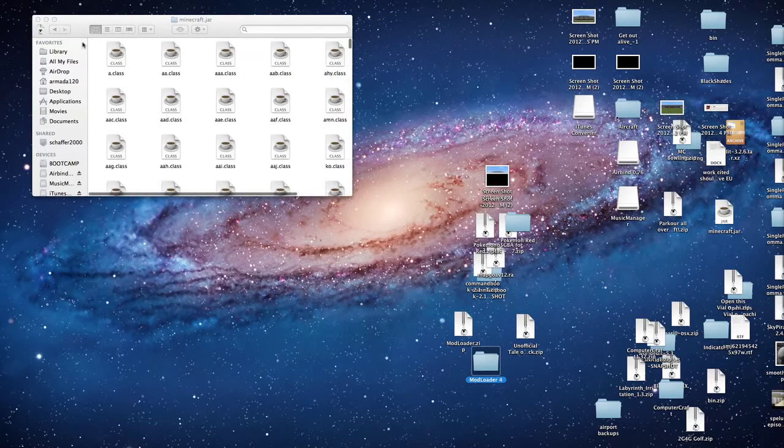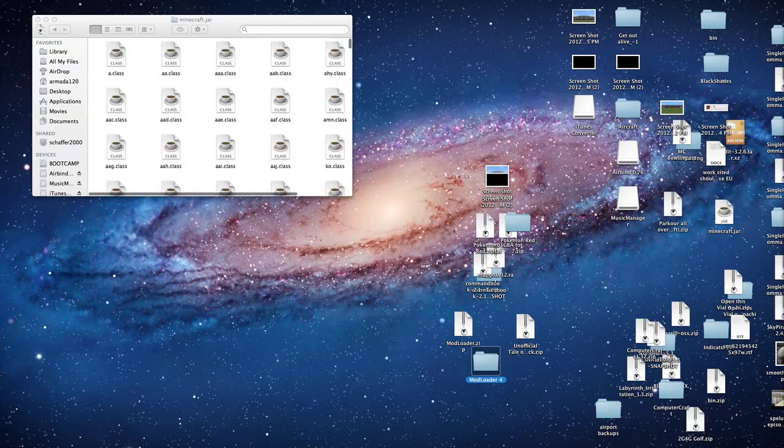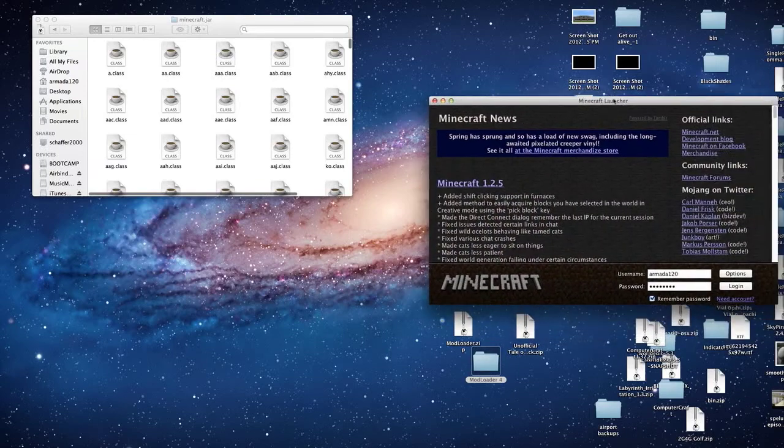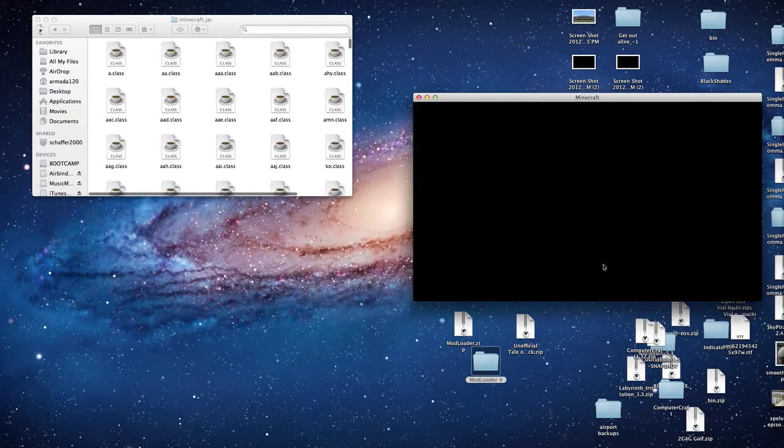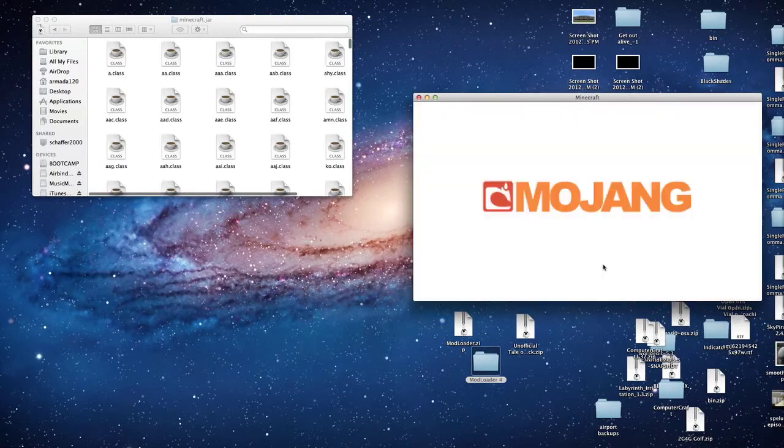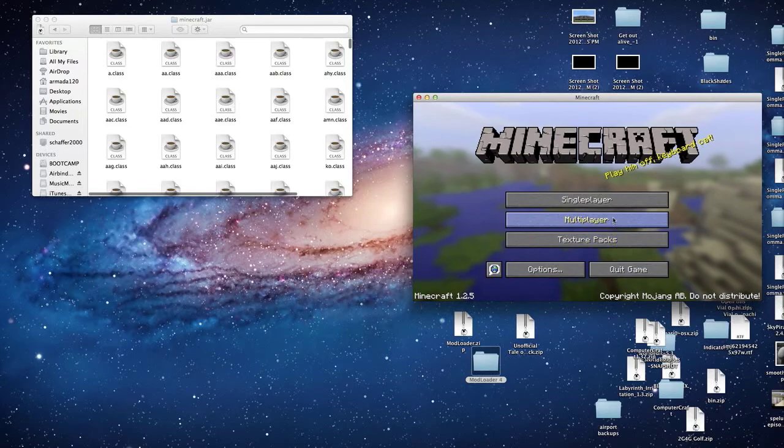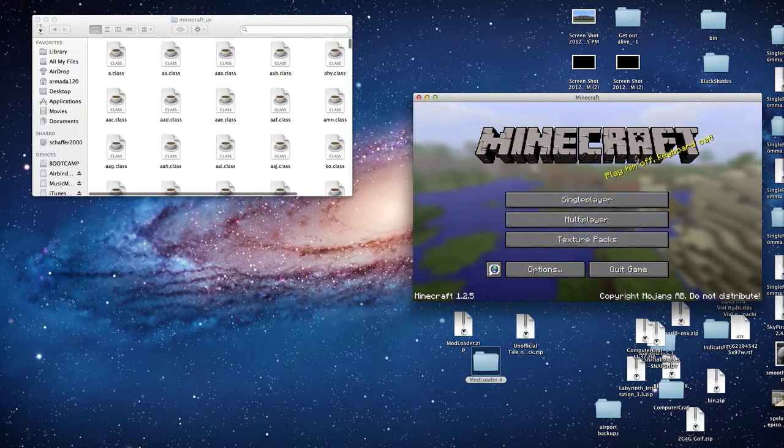And now we can test it out with Minecraft. Let me open up Minecraft and drag it onto this monitor. Okay here is the monitor, let's just log in and see if we have a problem. As long as there is no black screen everything was done correctly. Awesome.